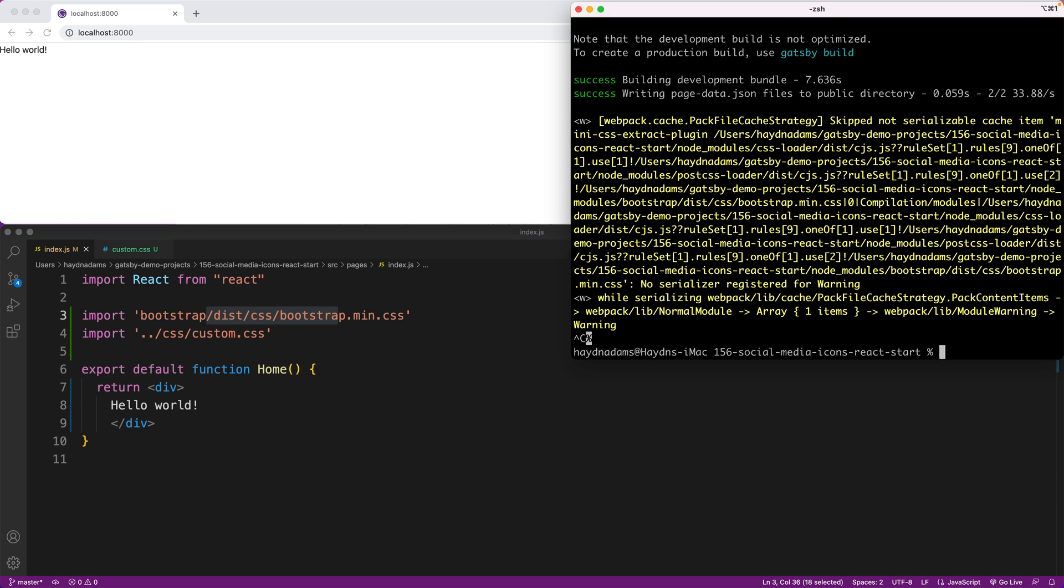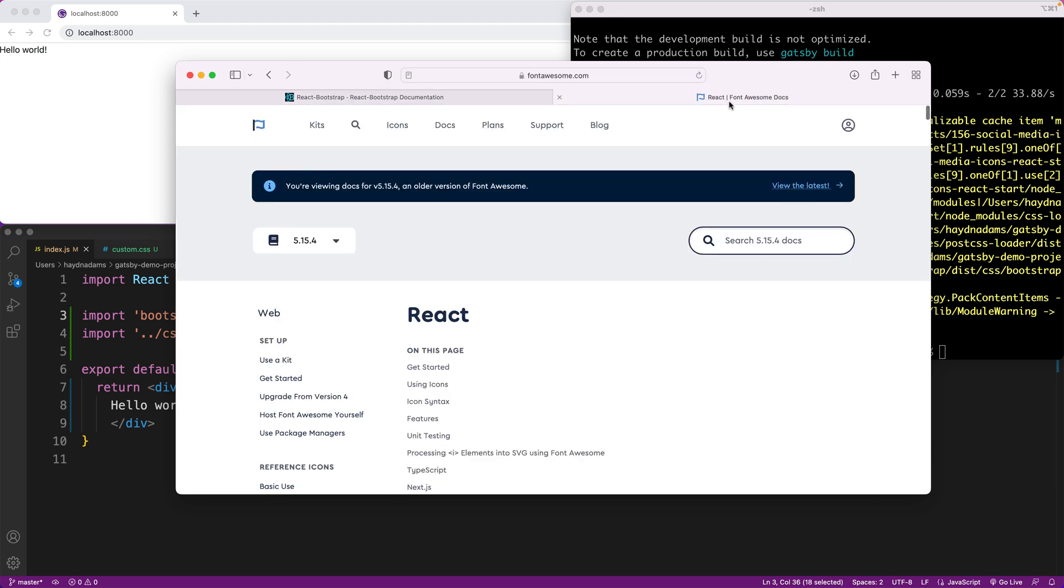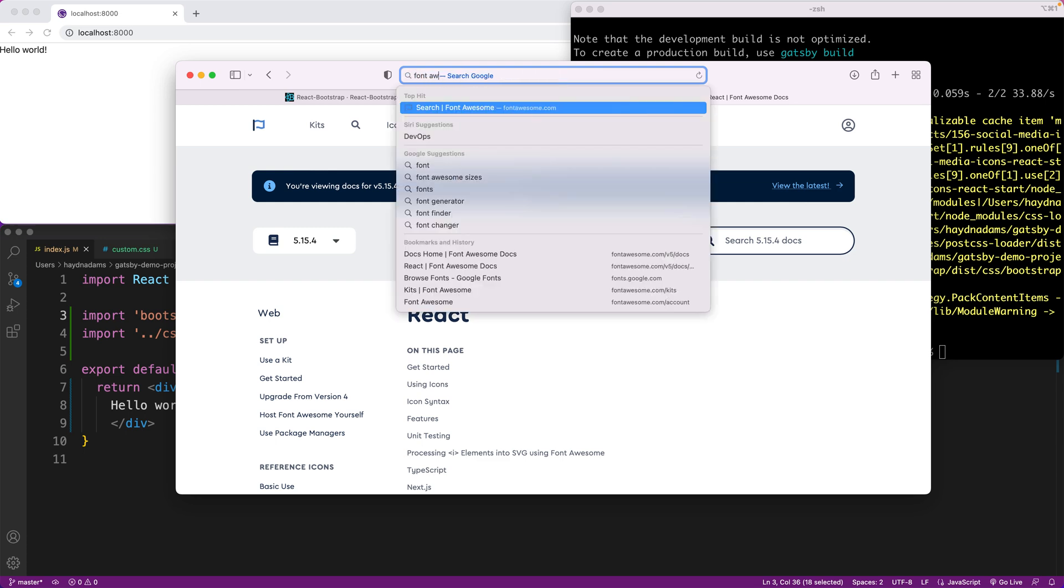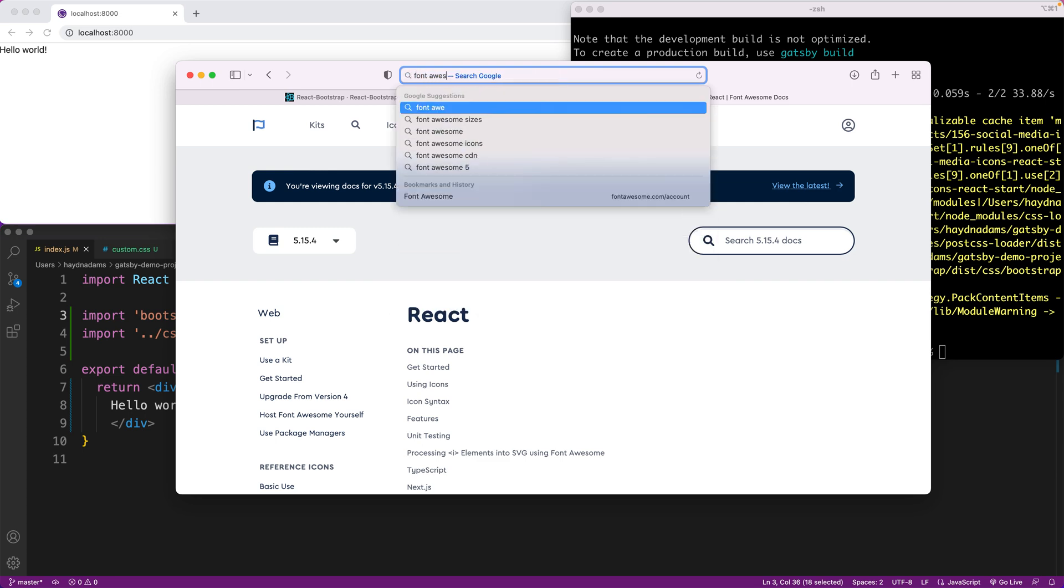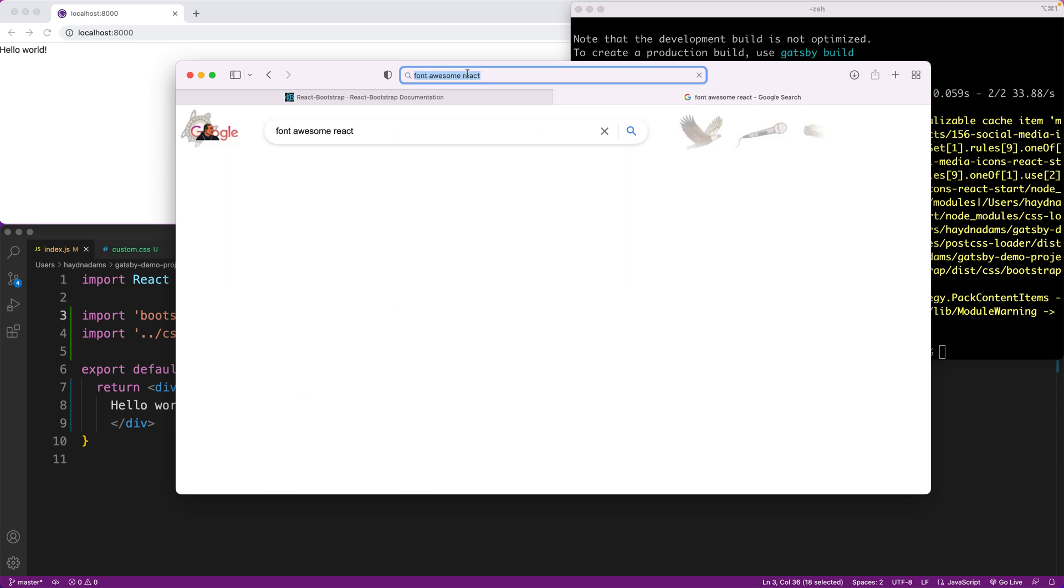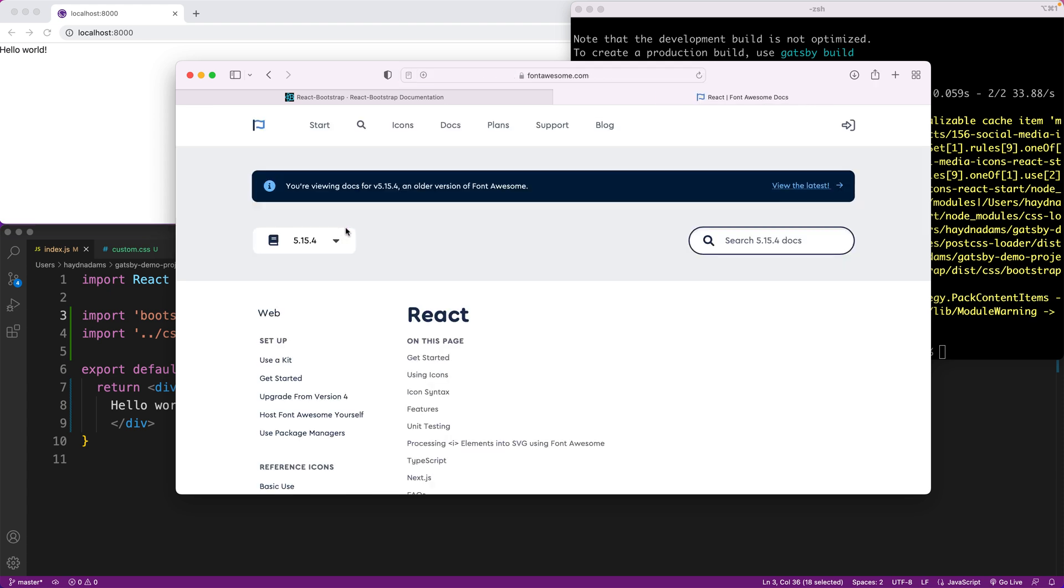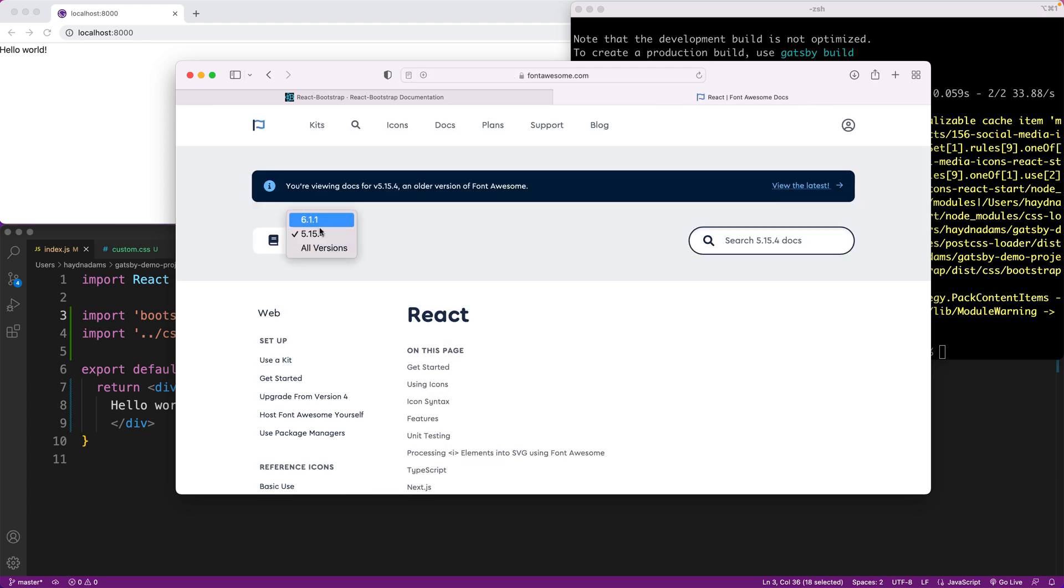The next thing I want to do is I want to go and get my Font Awesome icons courtesy of Font Awesome. Now if we go to the website or if we just do a quick search for Font Awesome React, if I pull this up right here React Font Awesome docs, there's two of them: 6.11 and 5.15.